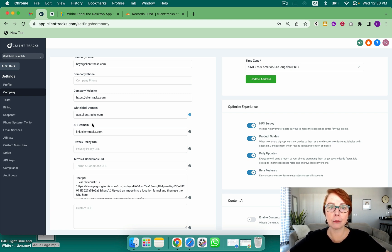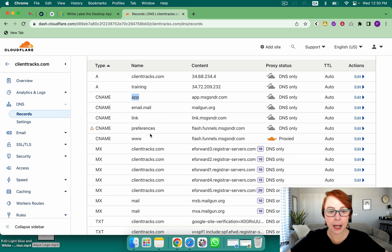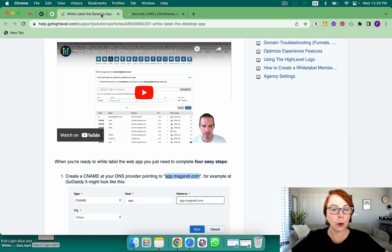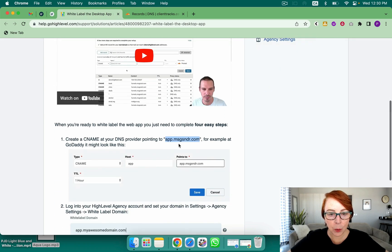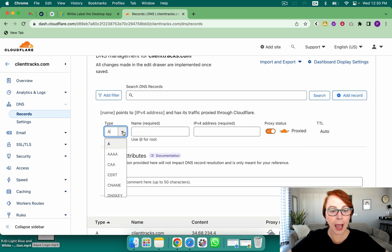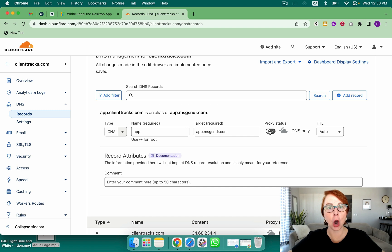We're going to jump over into Cloudflare and I'll show you how to do these. Think through what's your domain and what are the two subdomains you need. Once we're in Cloudflare, you'll see I have mine already — I've got the app and the link. These are both CNAME records. If you click here, it will show you how to add in that domain and here's the record you need to copy for the first one. We're going to add a CNAME record. I'll type 'app' as my subdomain, paste the target value, turn the proxy off — I want DNS only — and hit Save.